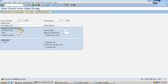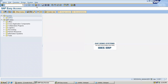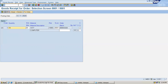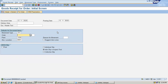Now I am going to do goods receipt — that is, I am going to get the finished product. Go to MD31. Movement type 101. Enter the production order which I created earlier. Press enter. Quantity is 10. Save it. 10 quantity of finished goods is being posted — we have done a goods receipt of 10 quantity finished goods.